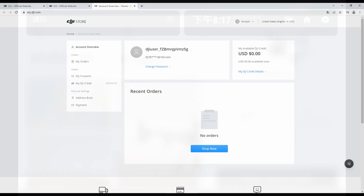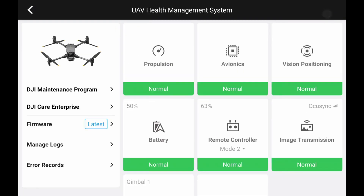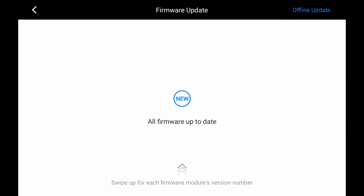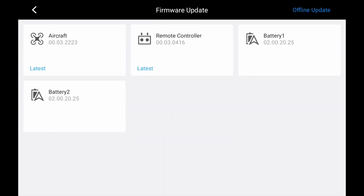Also, ensure that your aircraft has been included in the compatible models list of DJI FlightHub 2 and updated to the latest firmware version.